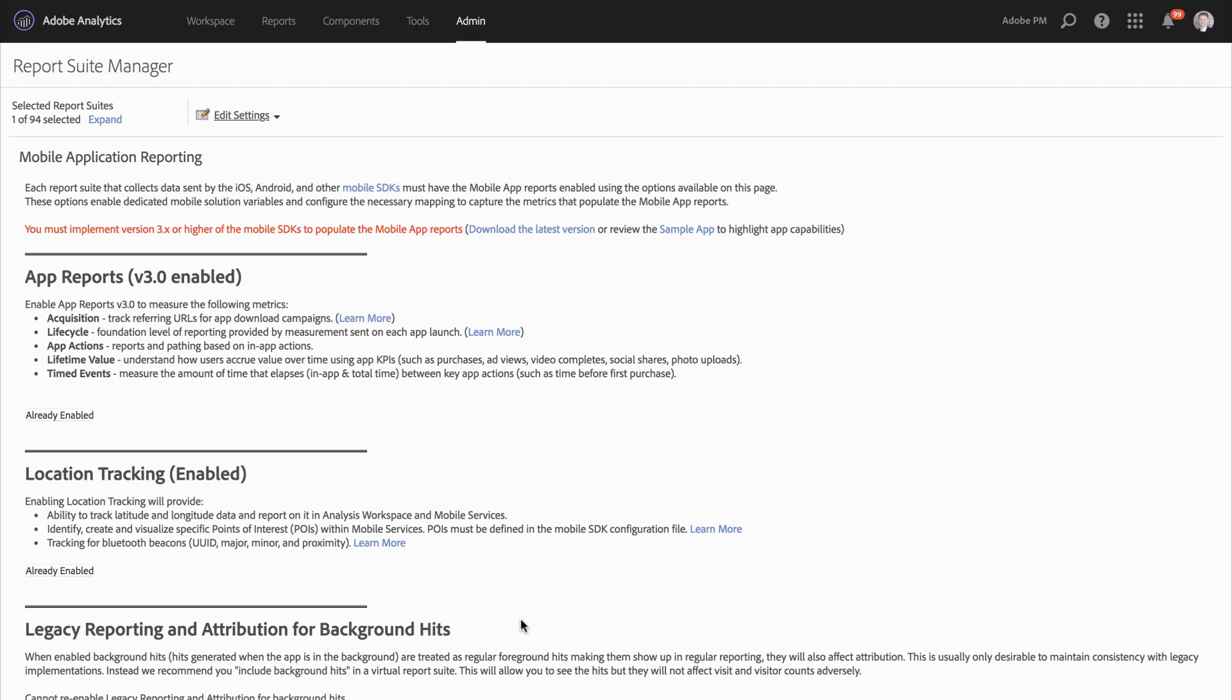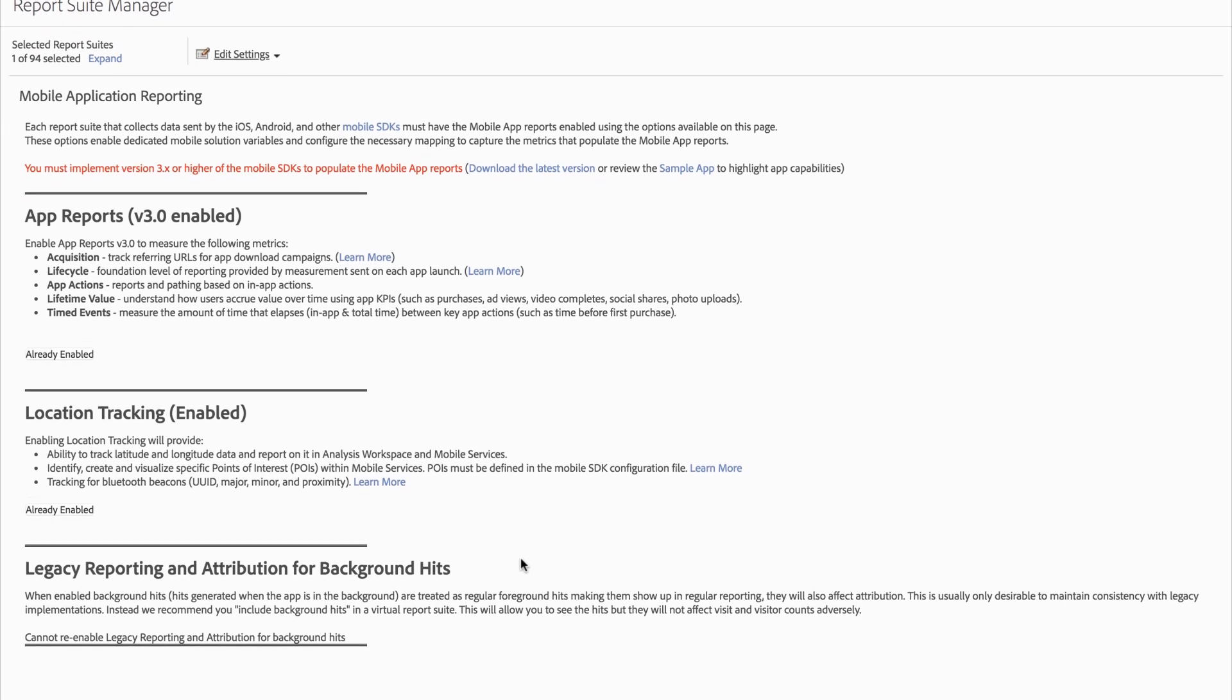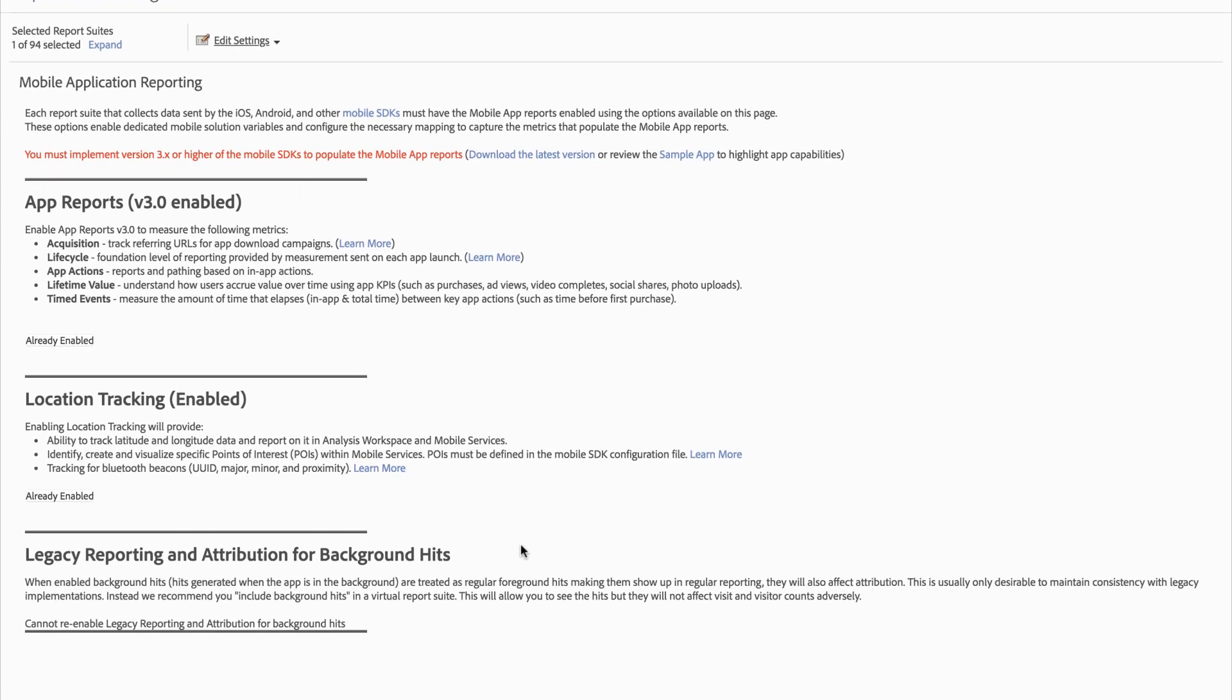The final setting that we'll talk about is legacy reporting and attribution for background hits. Prior to 2017, Adobe Analytics treated hits that were made in the background by apps and hits that were made in the foreground by apps as the same. However, in 2017, we released the ability to hide background hits from regular reporting. This allows you to keep your visits and visitors very consistent.